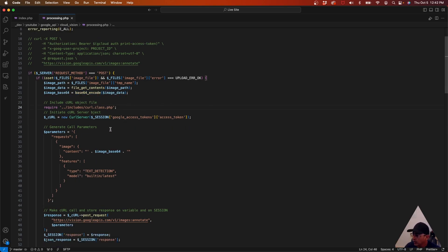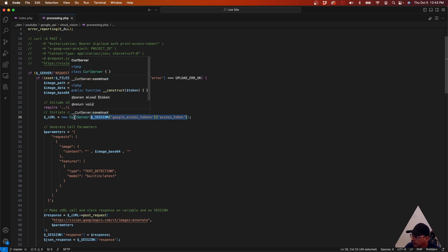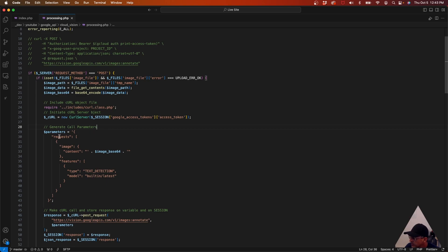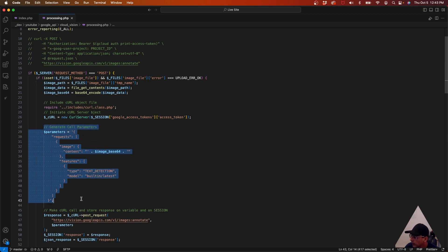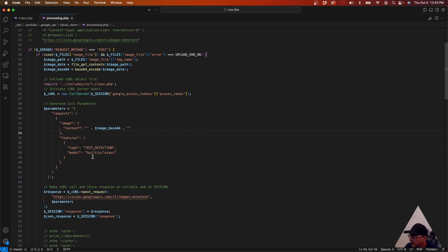Now that we have the image stored as a base64-encoded variable, we start a new curl object. The only thing it asks for is the access token — watch the previous video if you don't know how to get that; the code is also on GitHub. We pass the access token to our curl connection, it sets the headers, and then we need to set the parameters for the call. We're sending JSON to Google and they send JSON back. I like writing it out directly so I can see exactly what's going on, but you could also create an object and encode it.